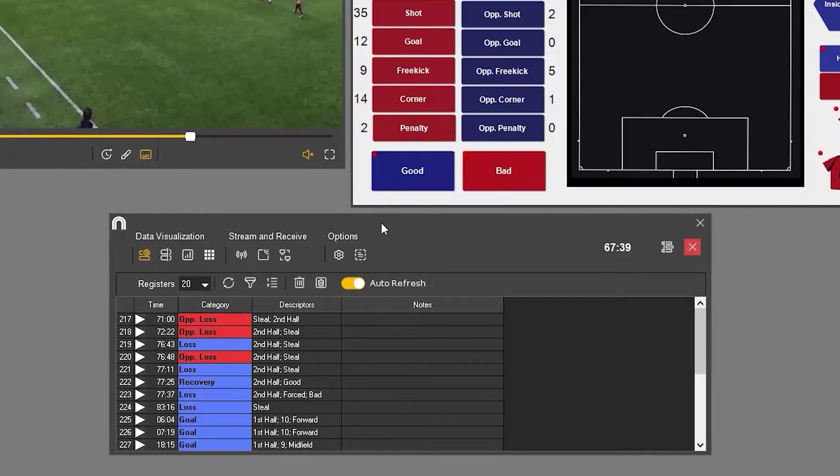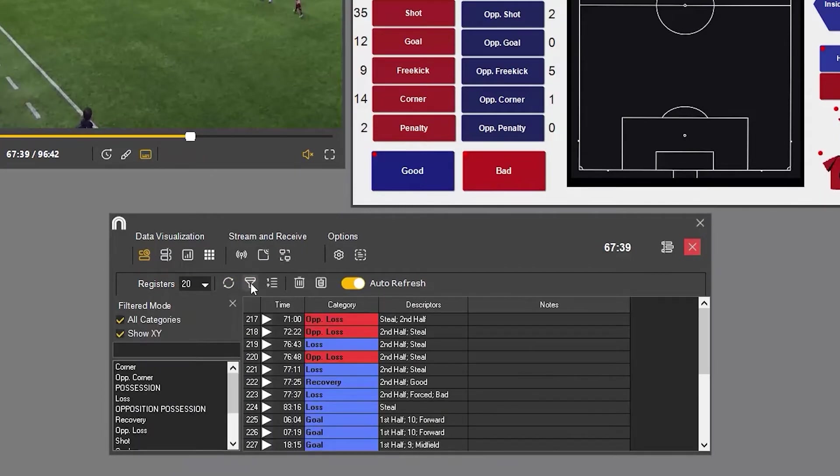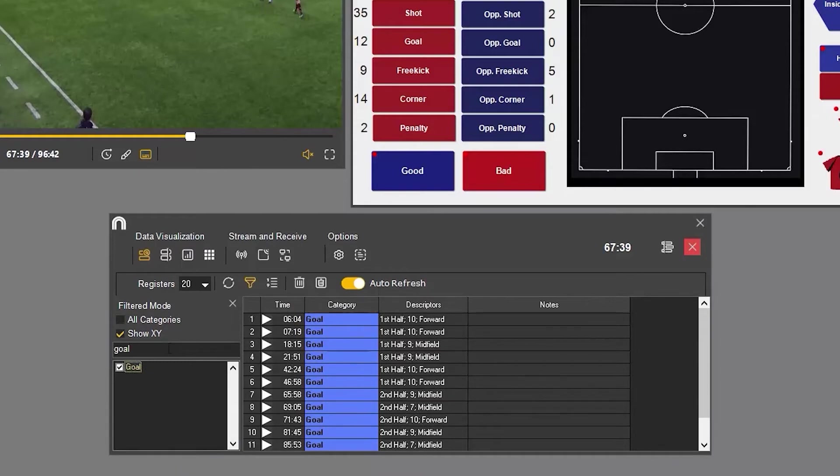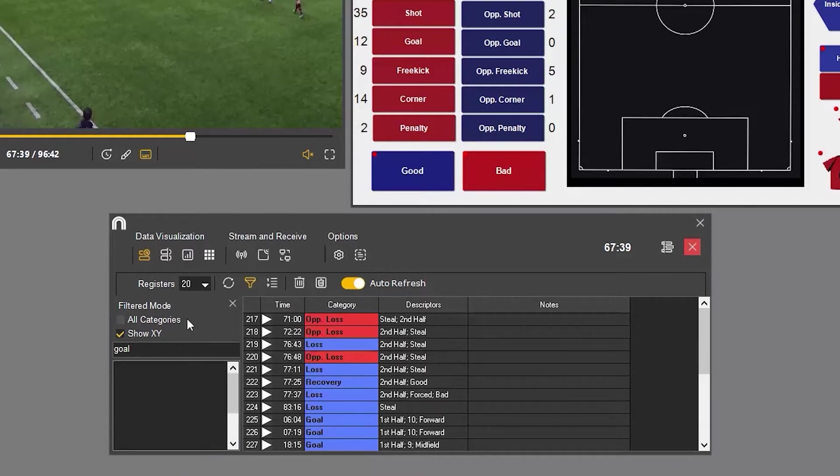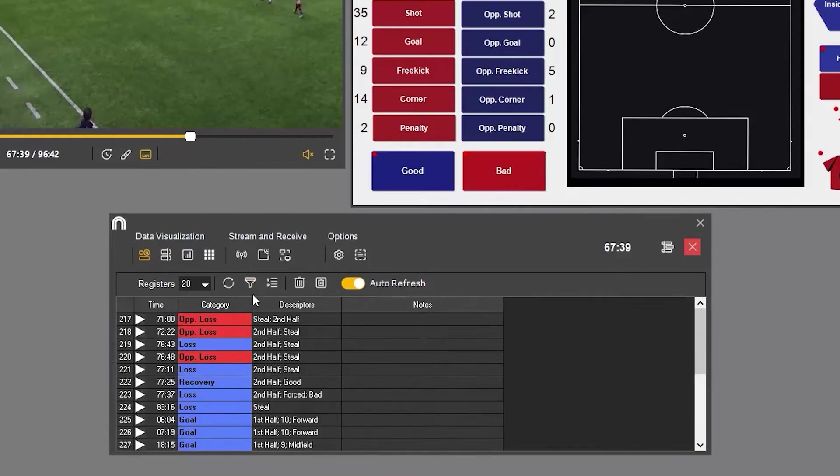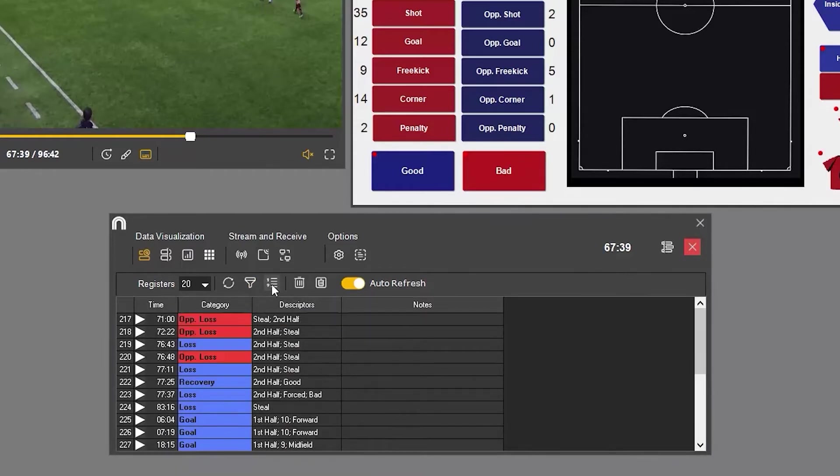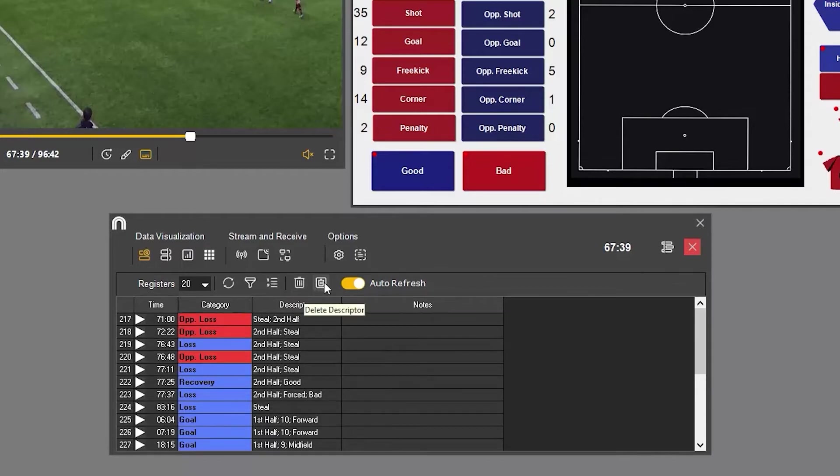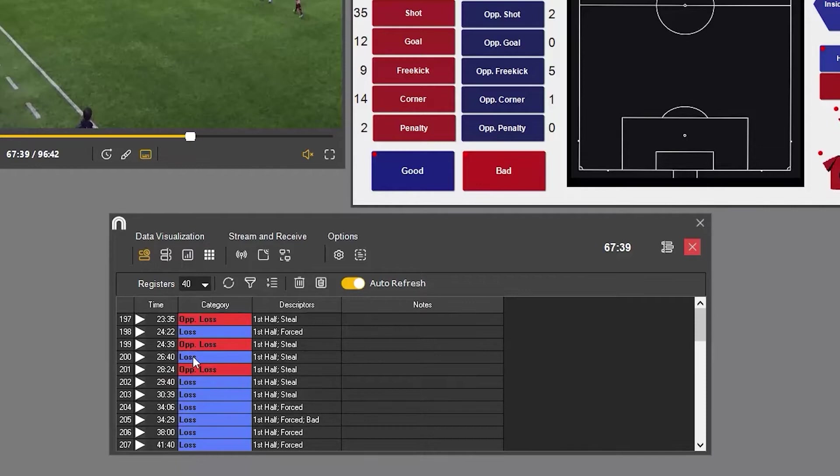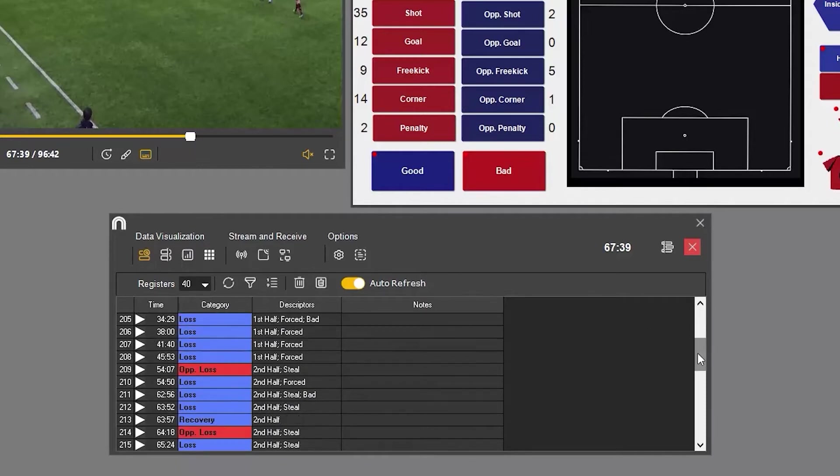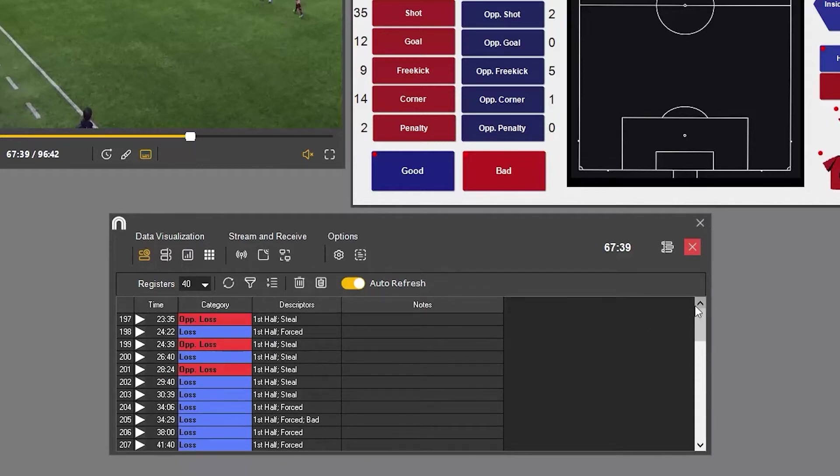In the menu bar at the top, there are options to refresh the table, filter by categories and XY coordinates, change the display order, delete clips, and delete descriptors. You can also set the maximum number of clips to display in the table and activate auto-refresh, which updates the table with each click.